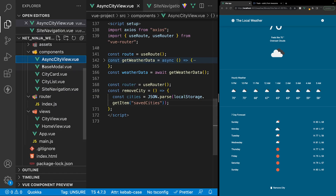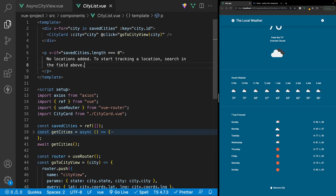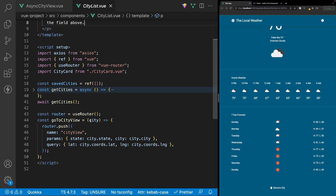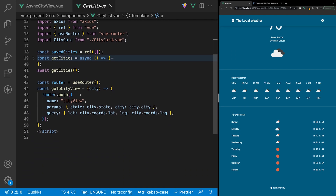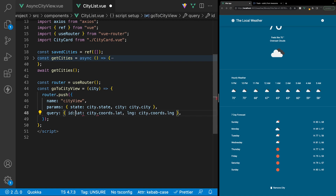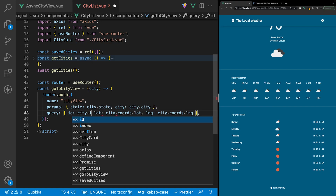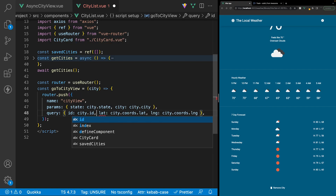Within our file tree we want to head to the city list component. Where we're redirecting the user, we want to add a new query — in front of lat here we'll create an id and set this equal to the city's id property.